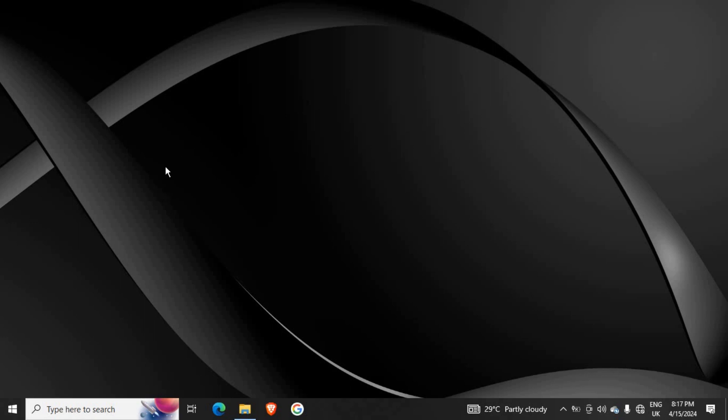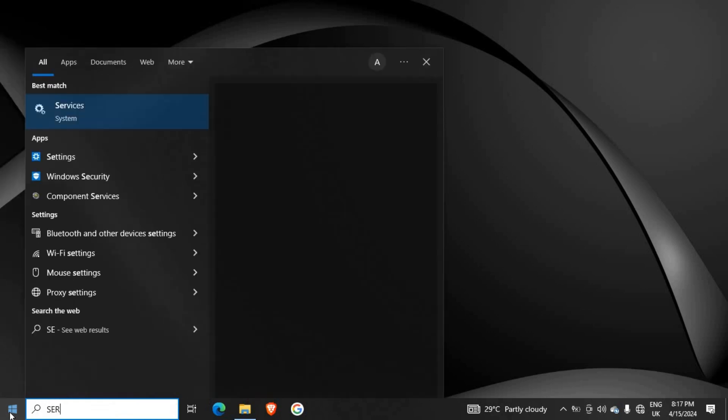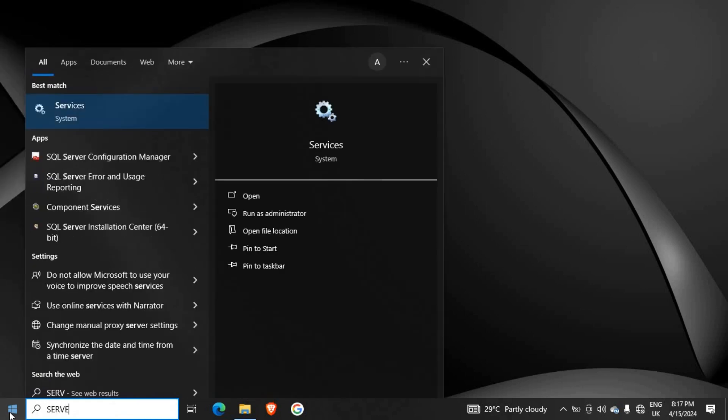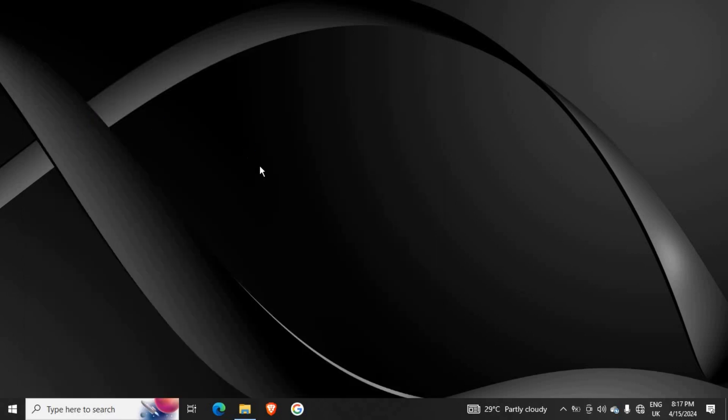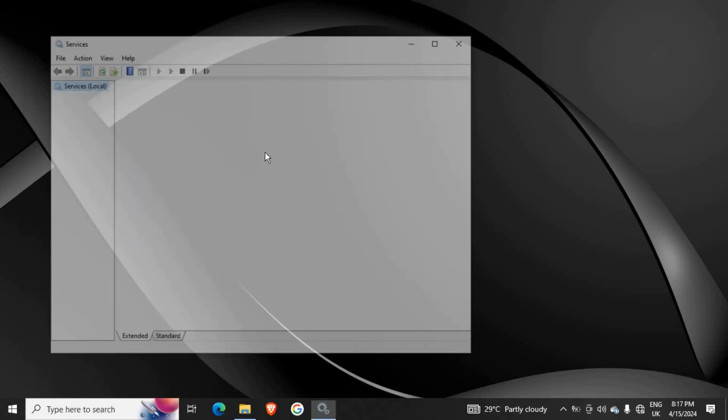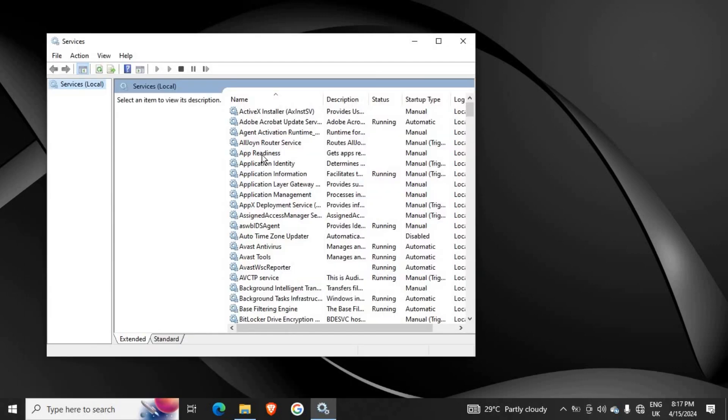To do this, just click on your Start menu and search for Services. We have Services here, so click on it to open Services. Once Services opens, expand it and look through to the Windows column.